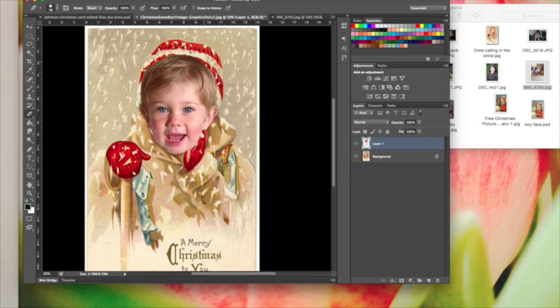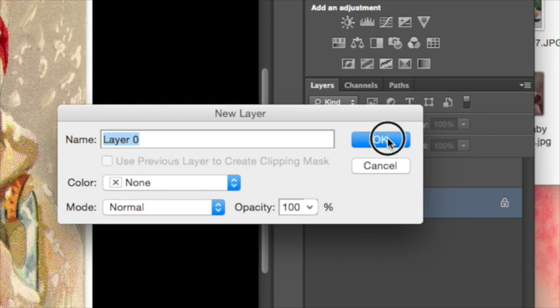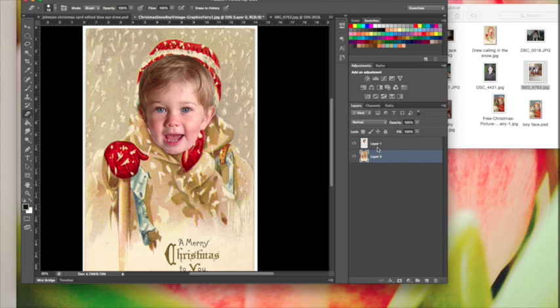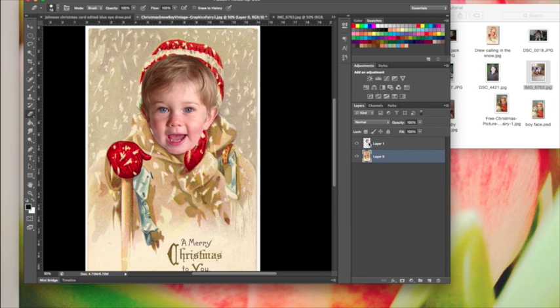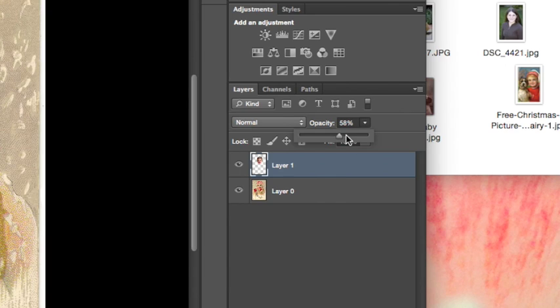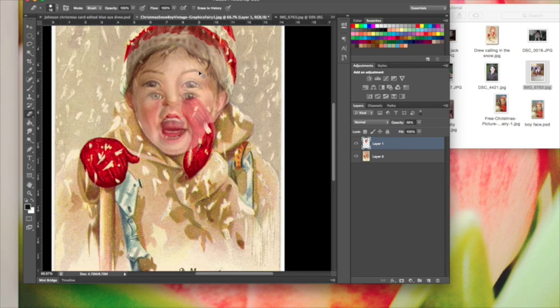We have a glove that's going to be coming over the head and this hat. Let's change the opacity—make sure you're on the right layer. I like to change my background layer to Layer 0 when I start. Click on the layer with your face, change the opacity because we want to be able to see the glove and the hat.